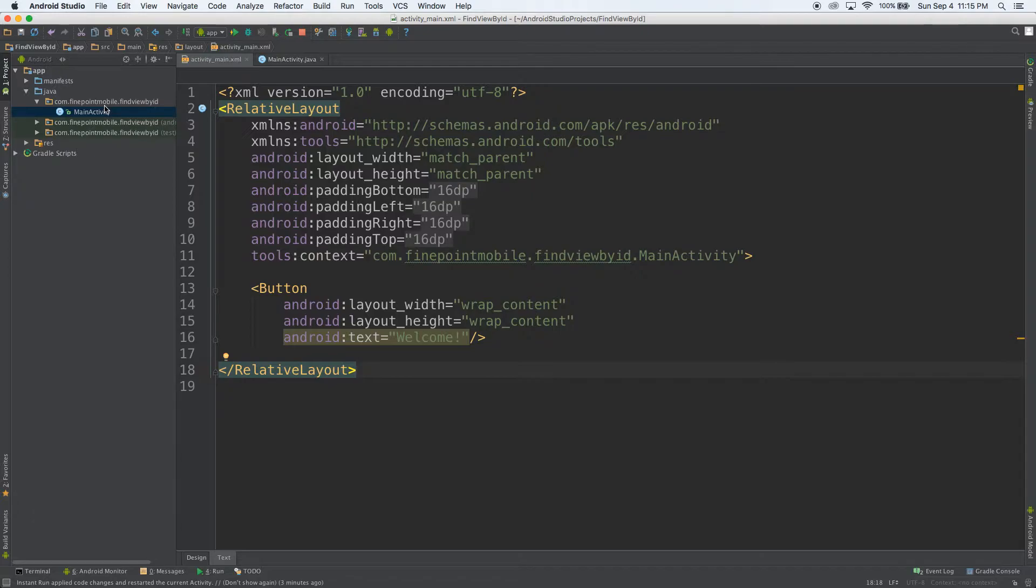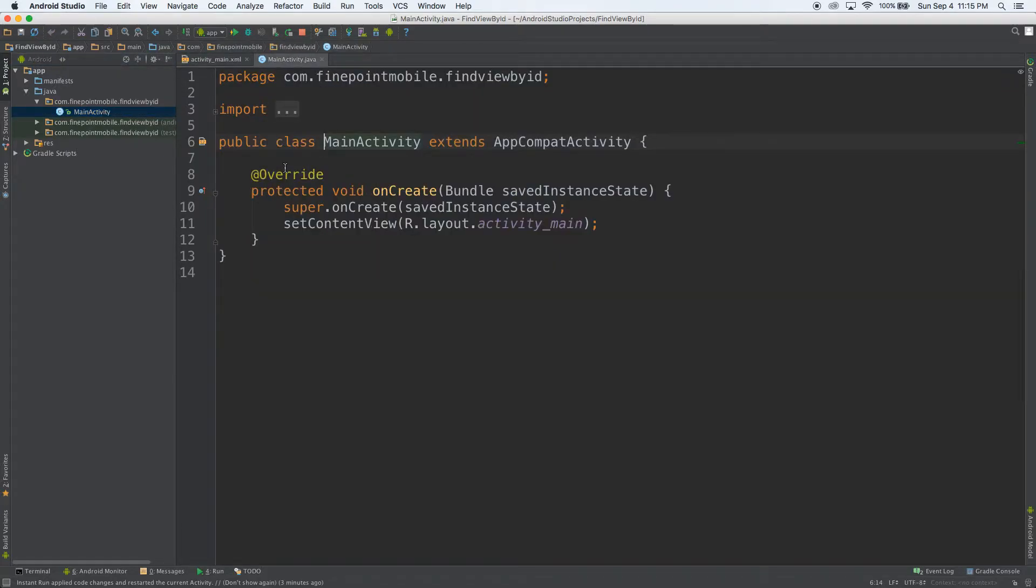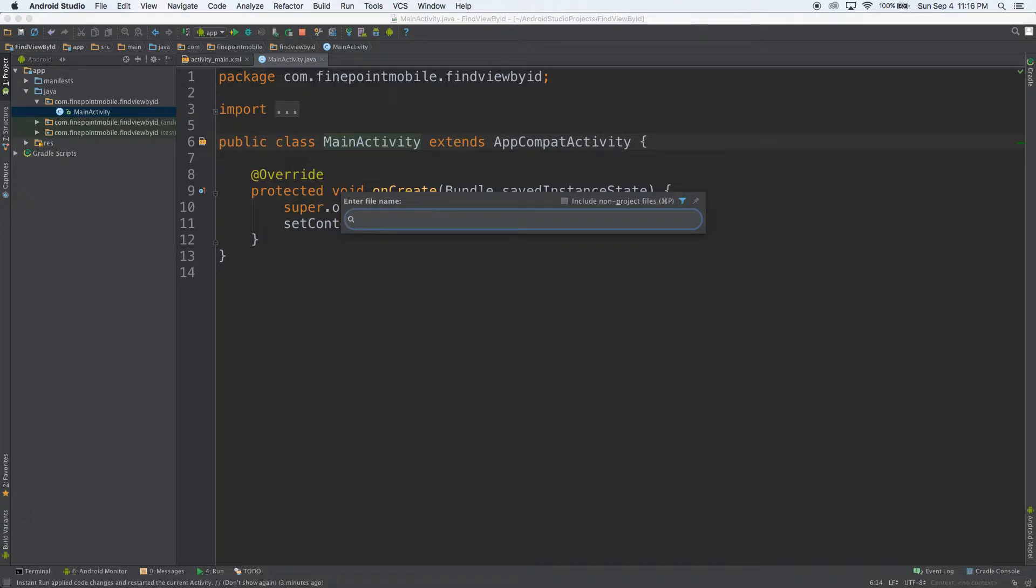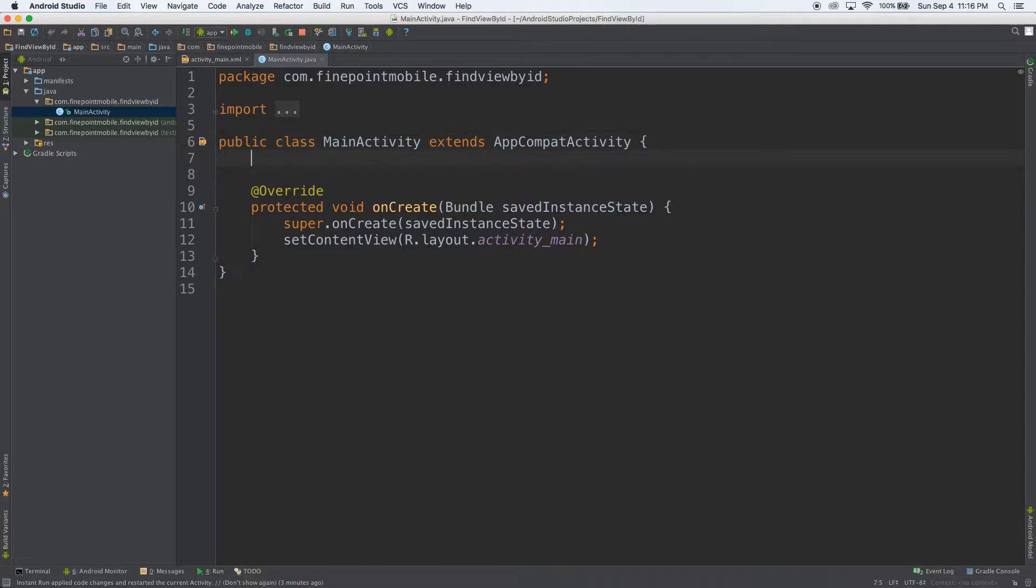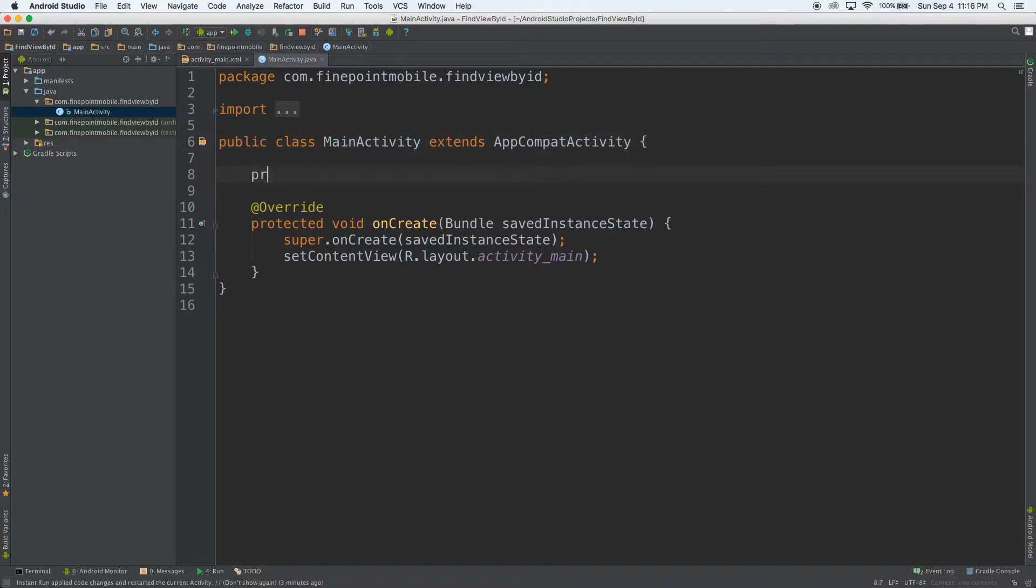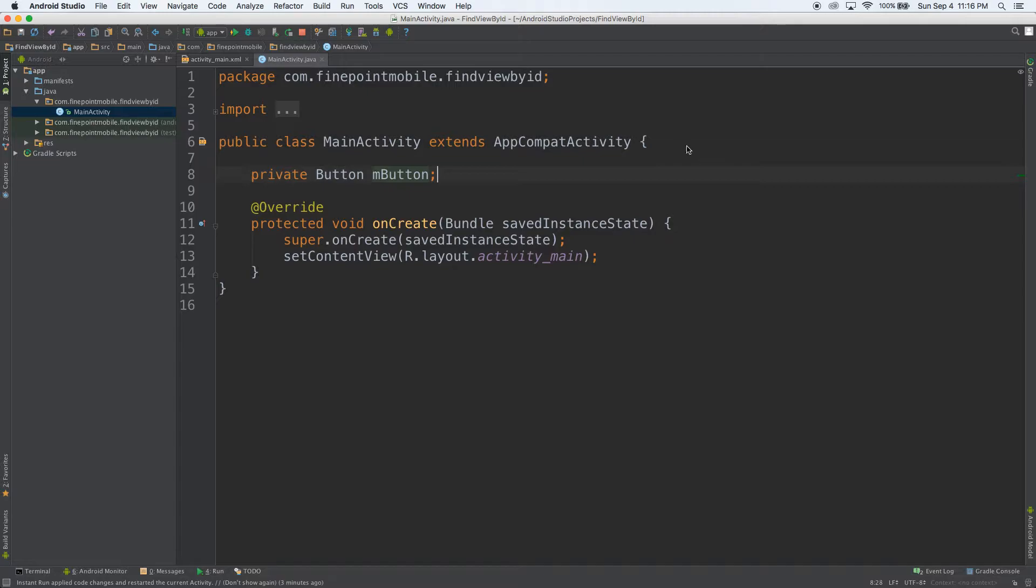So I want to go over to our Java file, main activity, or you can hit command P on your keyboard and start typing it. So main activity and it'll open up for you. Let's go ahead and at the top, put private button mButton. That's our basic setup there.